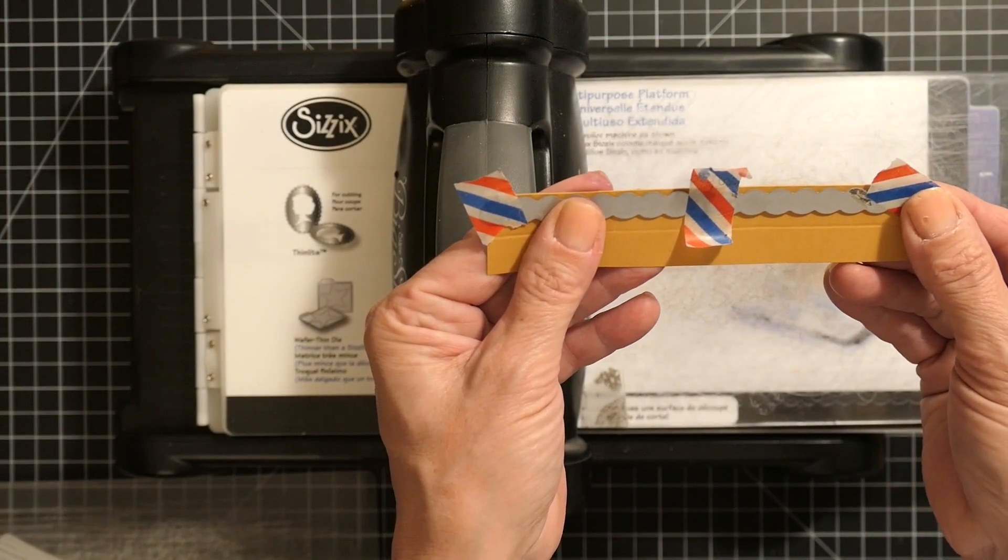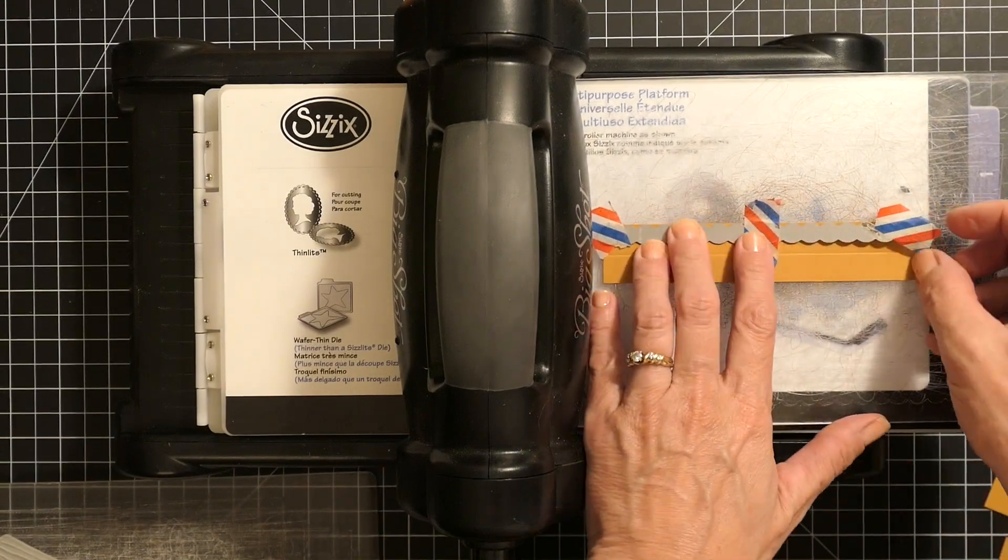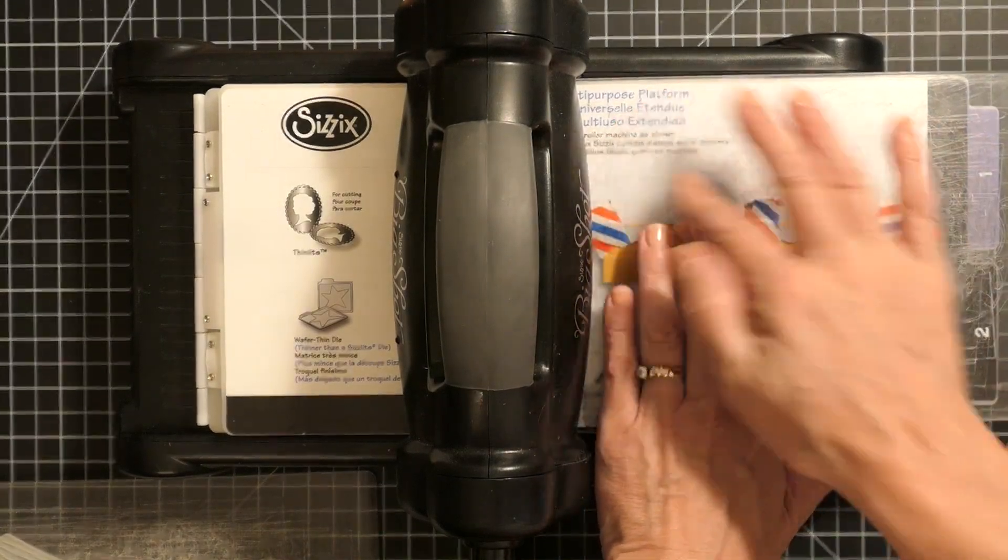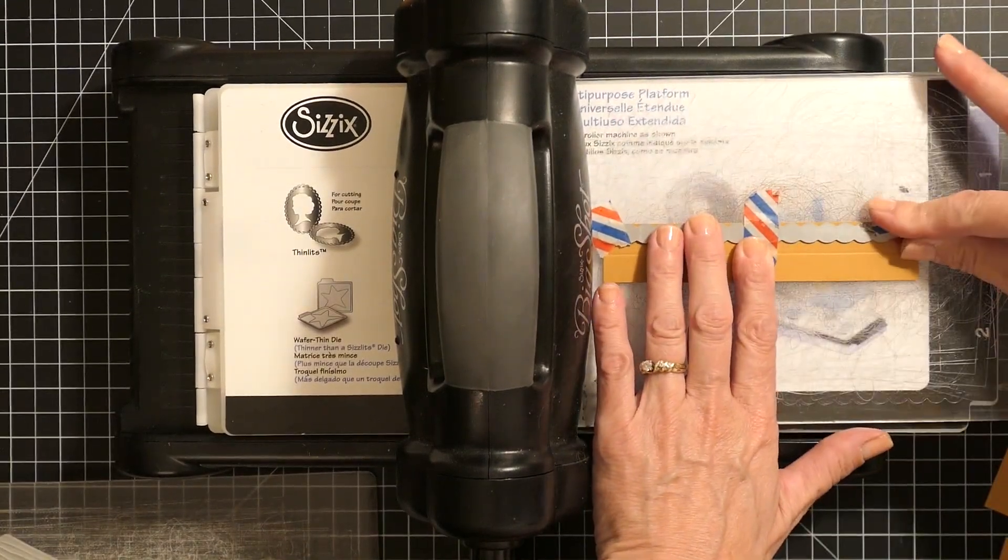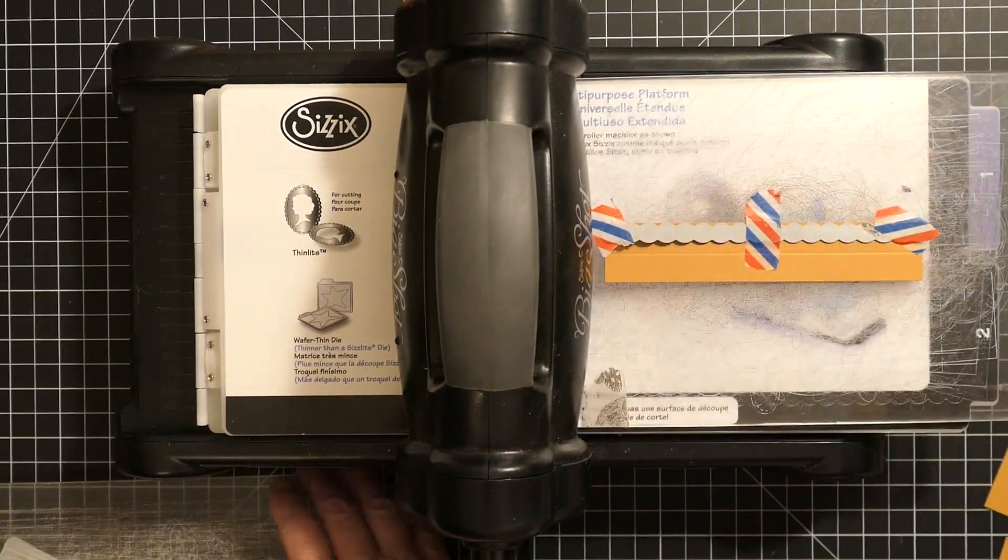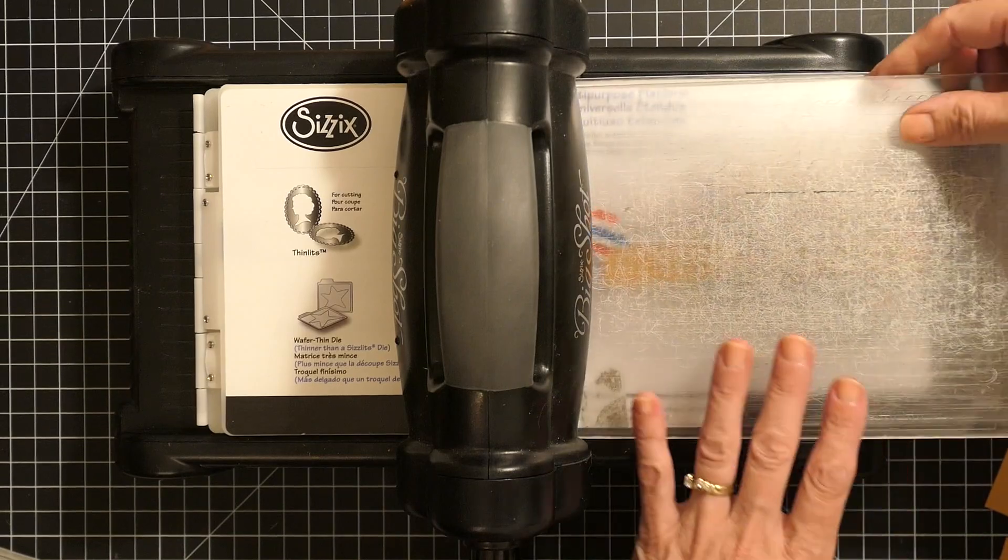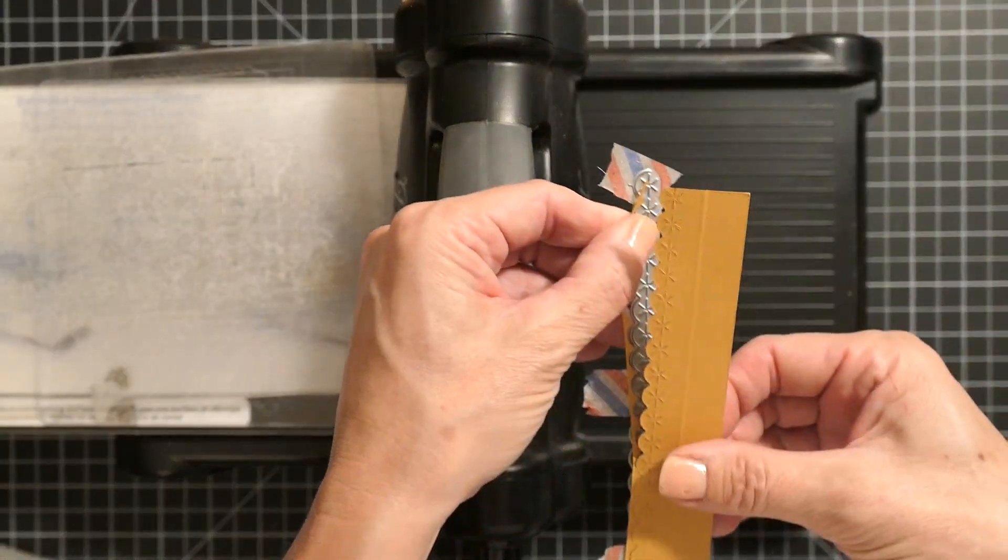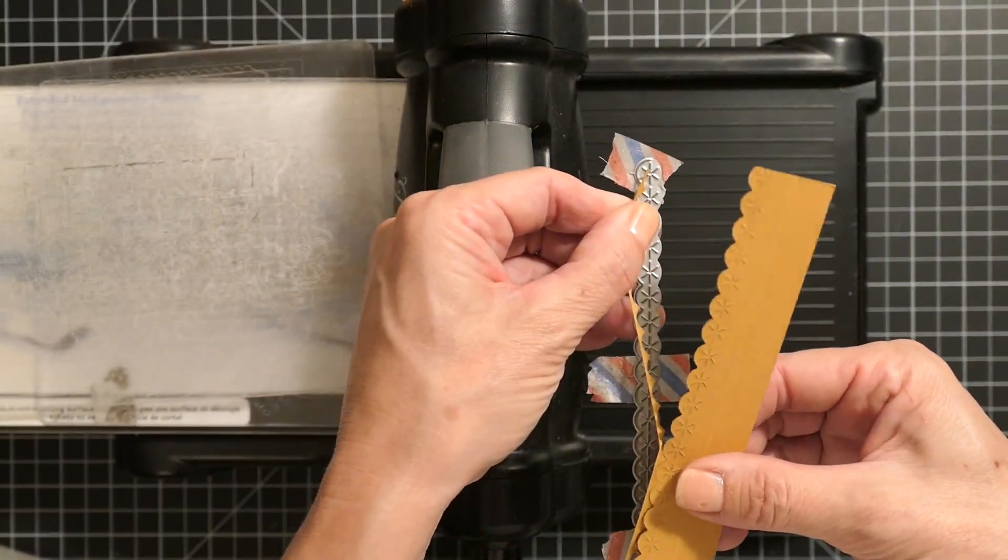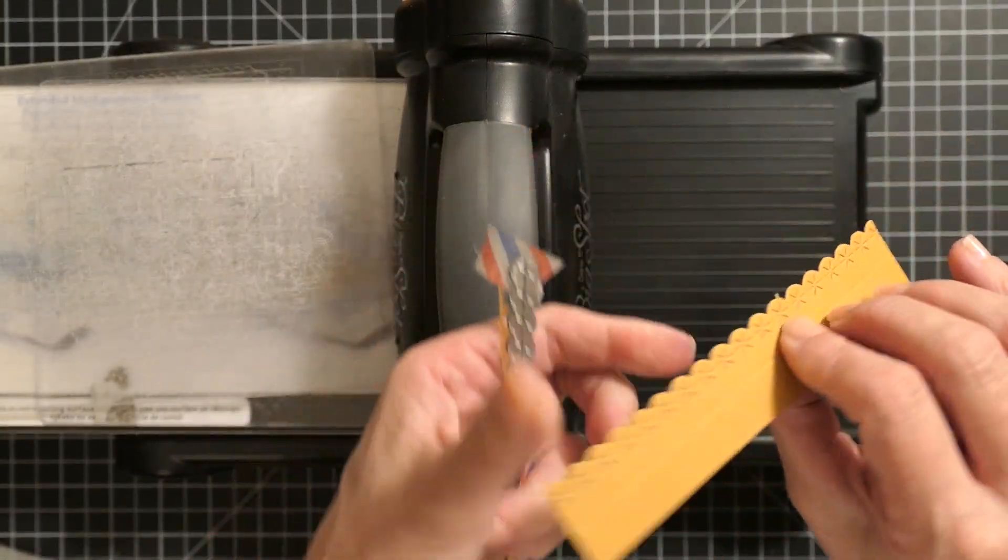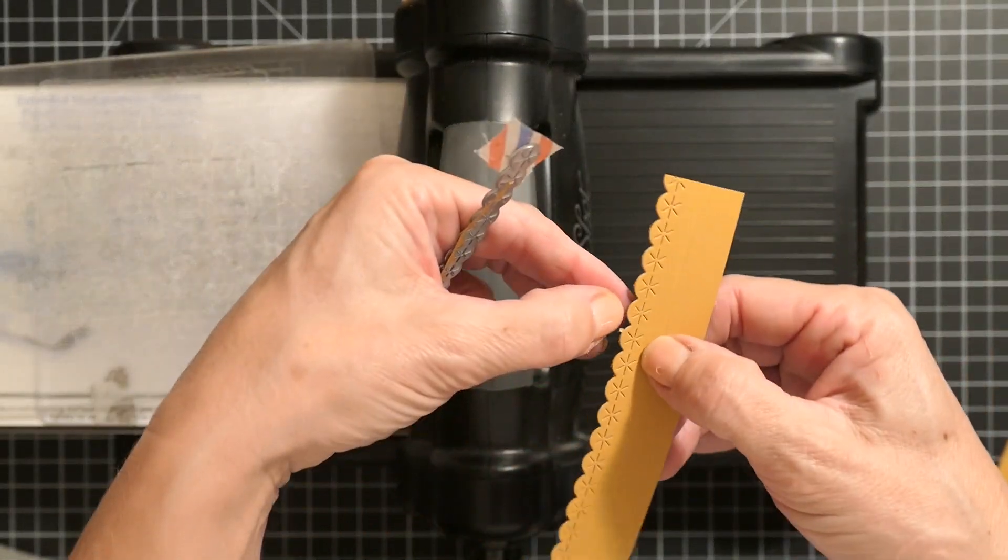Next, for the little scalloped box tops, I just taped the cutting edge to the edge of the box top, ran it through the die cutter, and did that for all four sides.